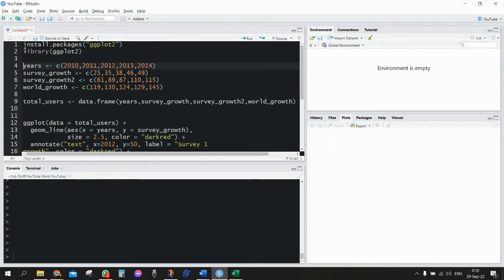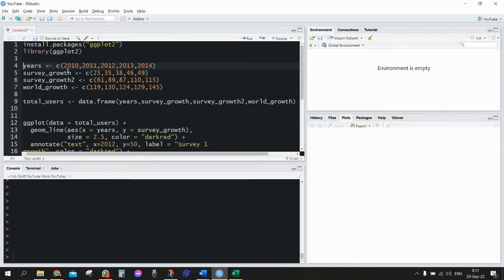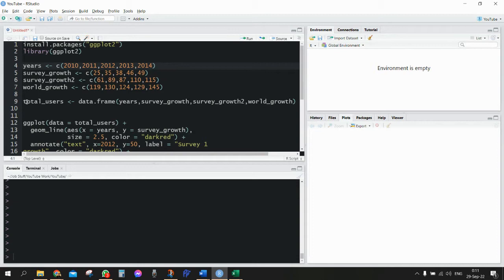One would be years going from 2010 all the way up to 2014, then survey_growth with random numbers, also survey_growth_2, and eventually world_growth. All of these variables will be wrapped up into a single data frame called total_users.